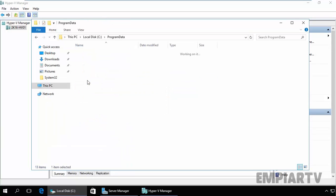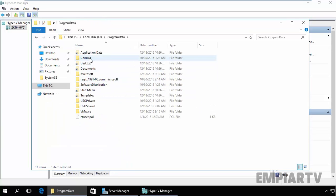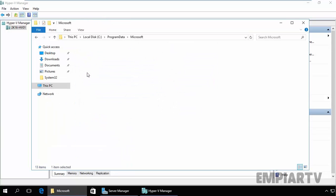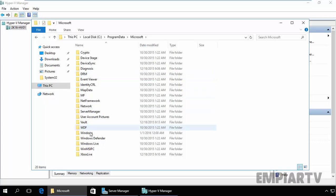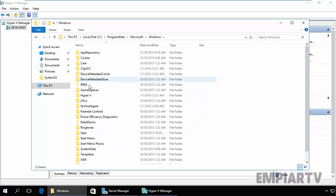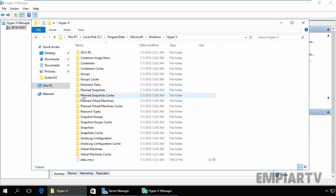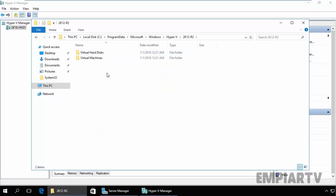Now open Program Data, Microsoft, Windows, Hyper-V, and this is our virtual machine 2K12R2.